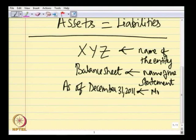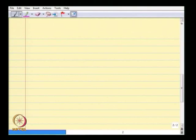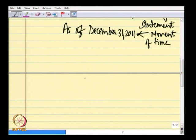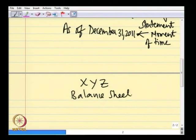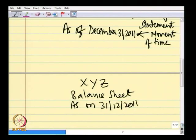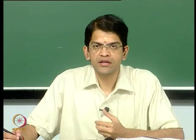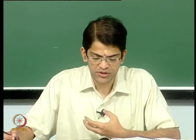This constitutes the heading of a balance sheet: XYZ, Balance Sheet, as on 31/12/2011. Now let us see how the balance sheet, in terms of some of the concepts we already covered last class, adheres to those specific concepts.